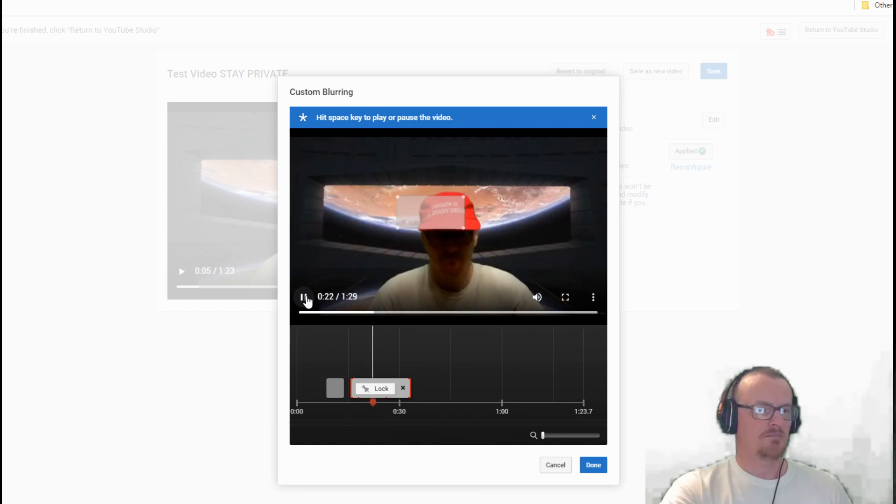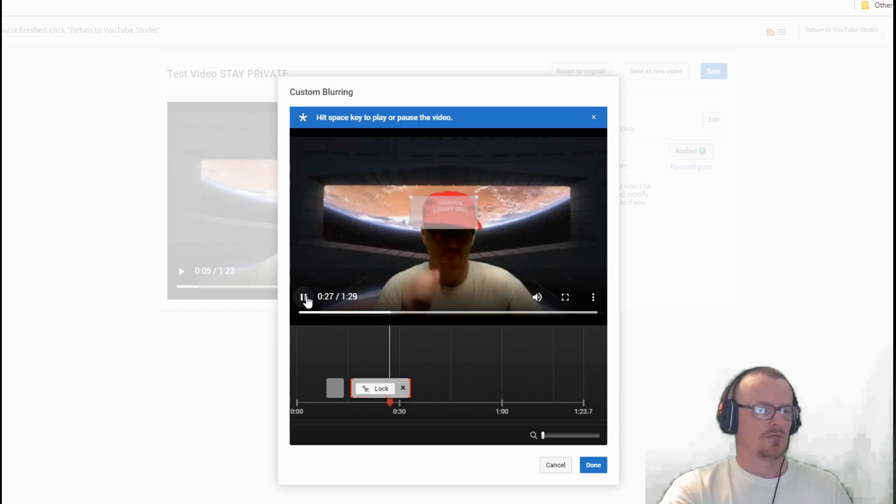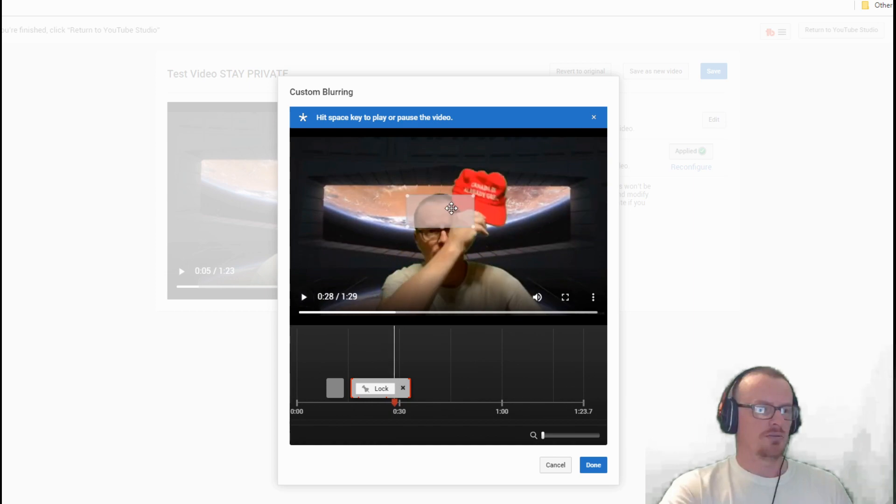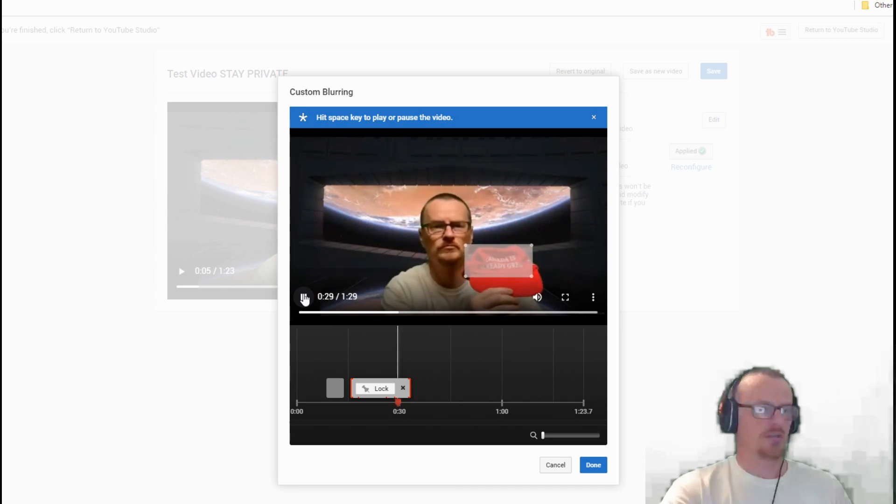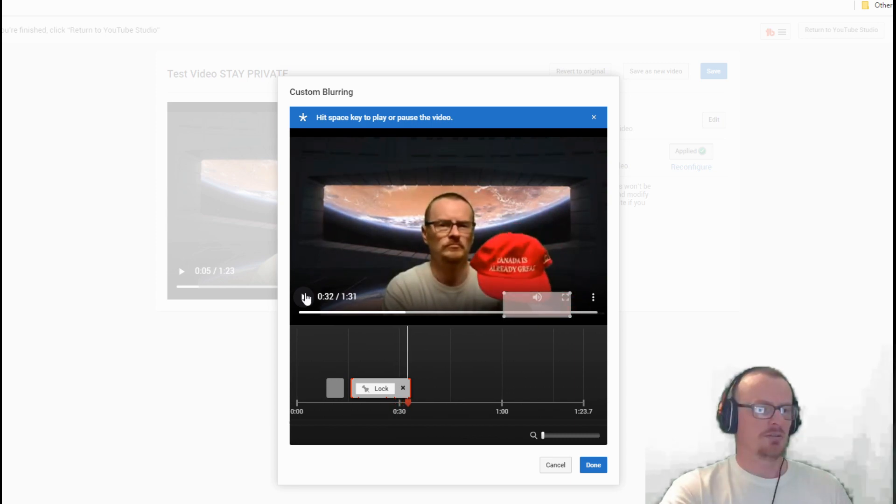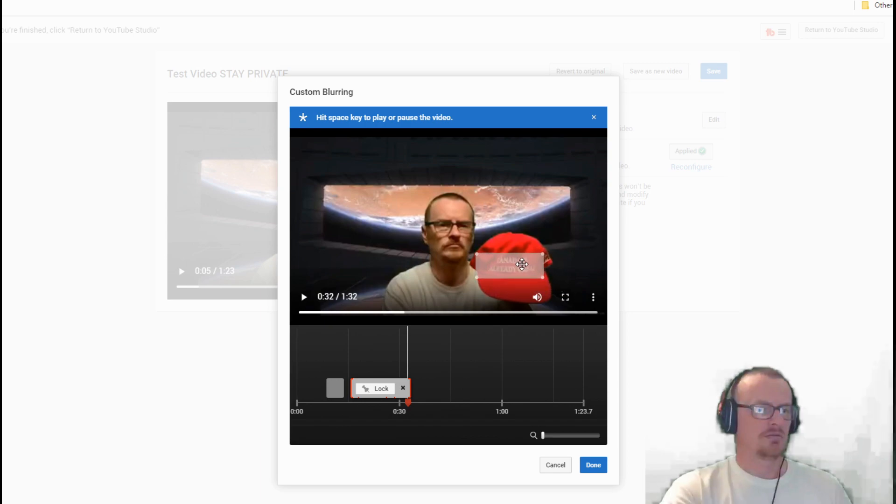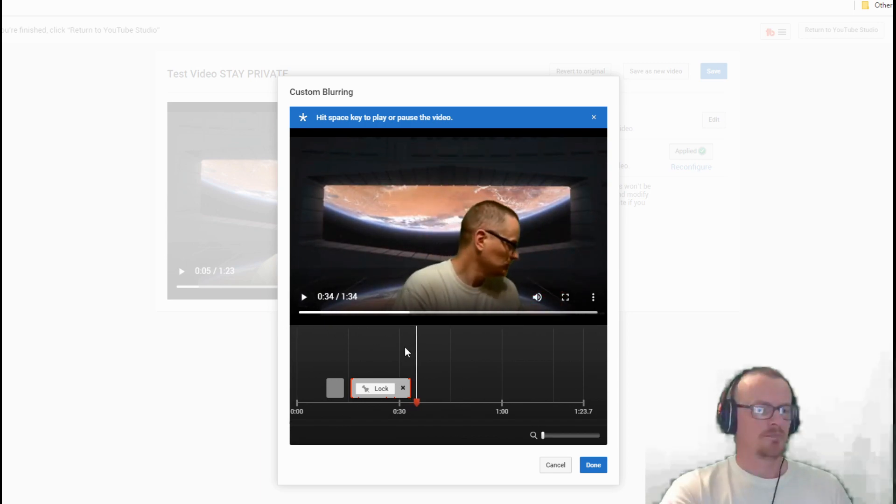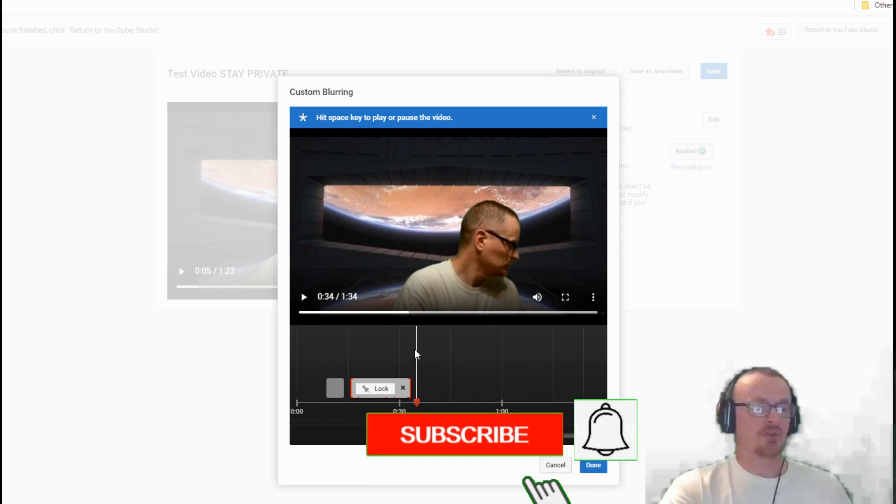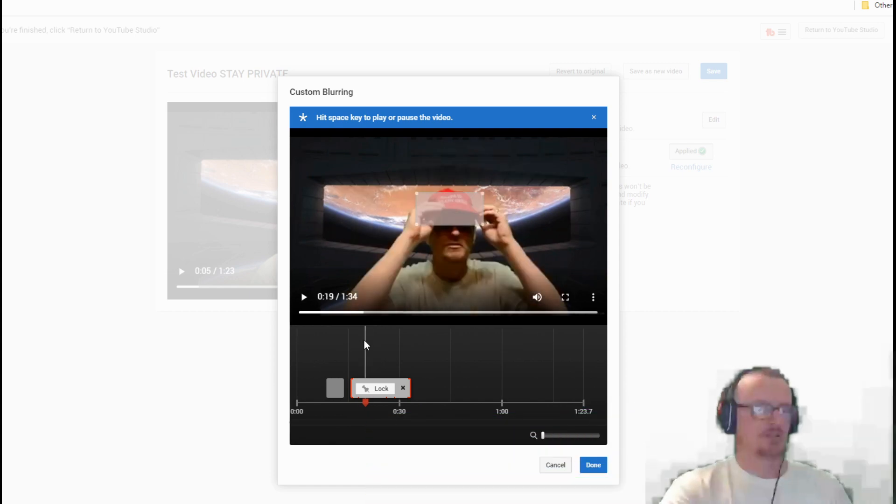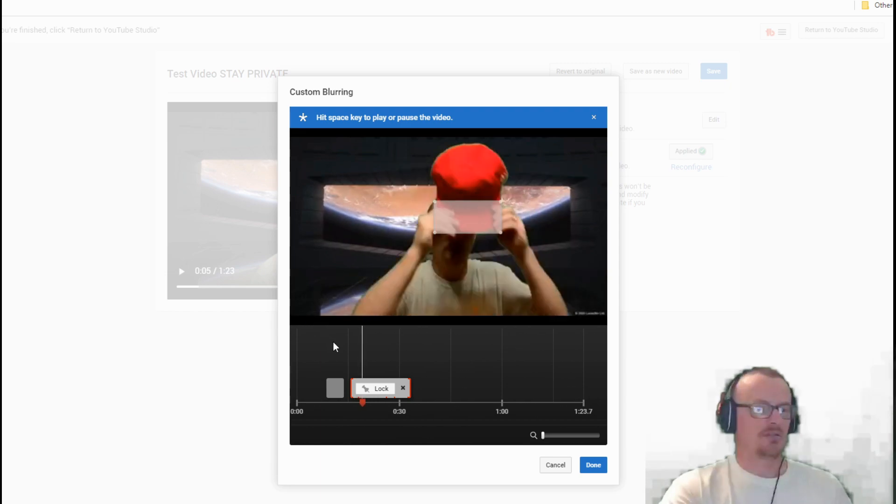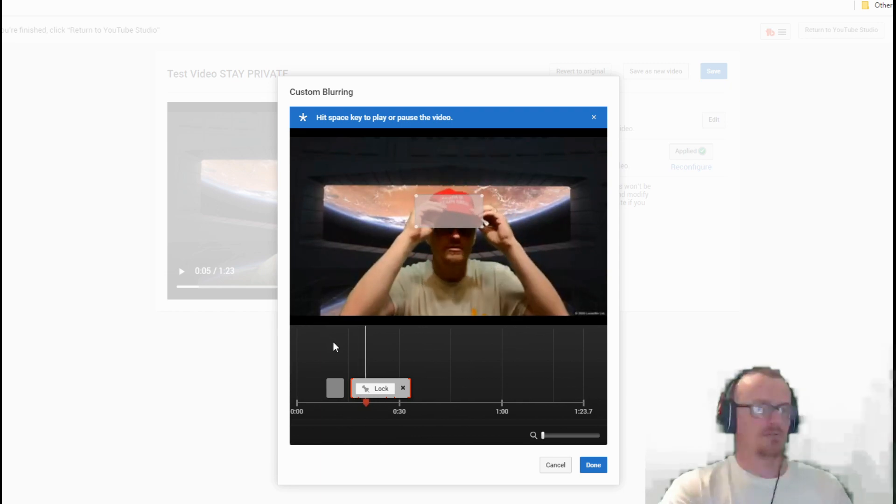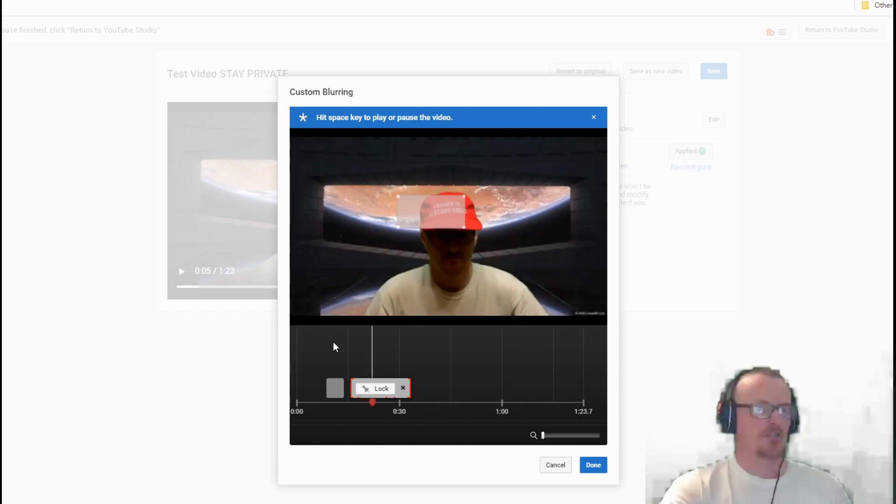Not doing too bad a job. You can get in here and really play with this, really make it a lot better than what it is. That's my Canada hat I got in Canada.